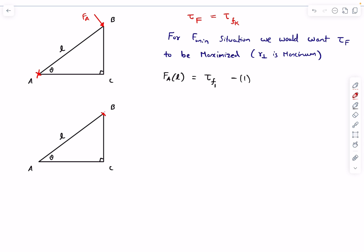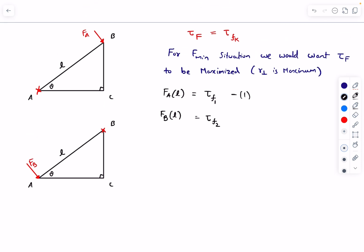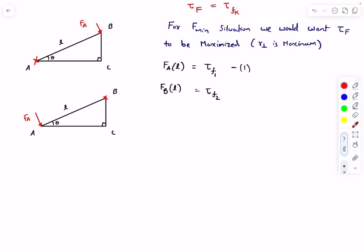For the second case, we use vertex B as our hinge. By exactly the same logic, to maximize the torque, force FB must be applied furthest away, which is at point A. The second equation is: FB multiplied by L equals the torque of friction in case two, which I'll call tau_f2.